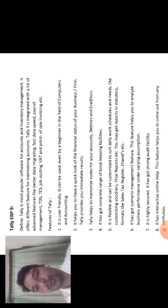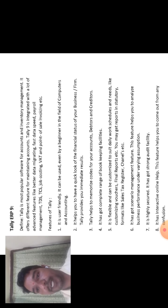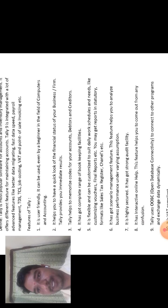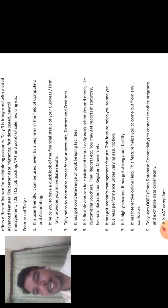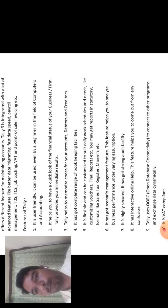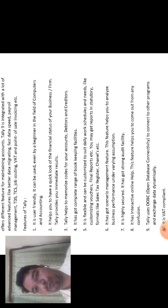The fourth one is Tally has got complete range of bookkeeping facilities, that is complete bookkeeping facilities. Means that is the only system's work.